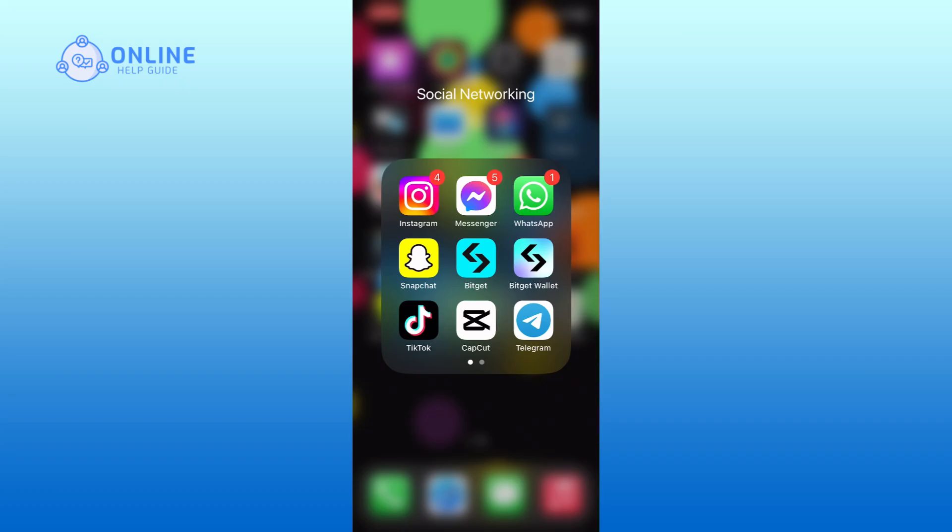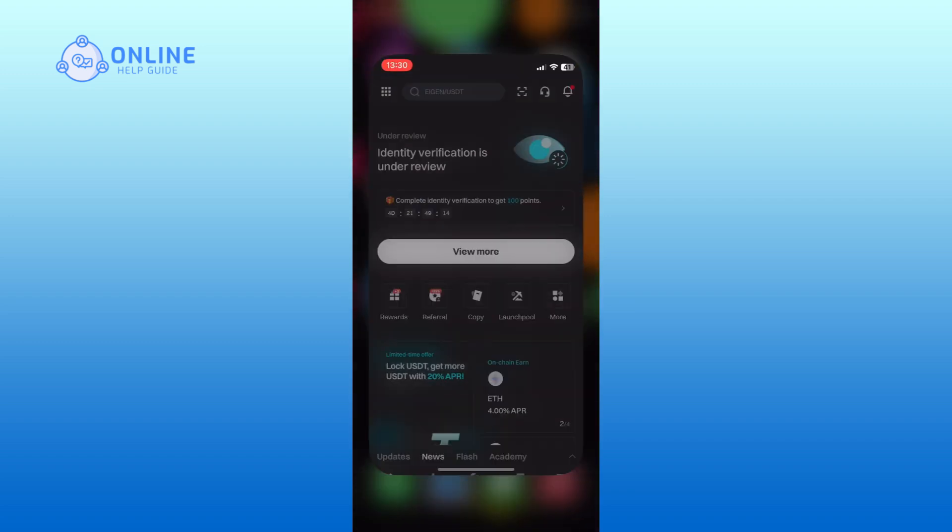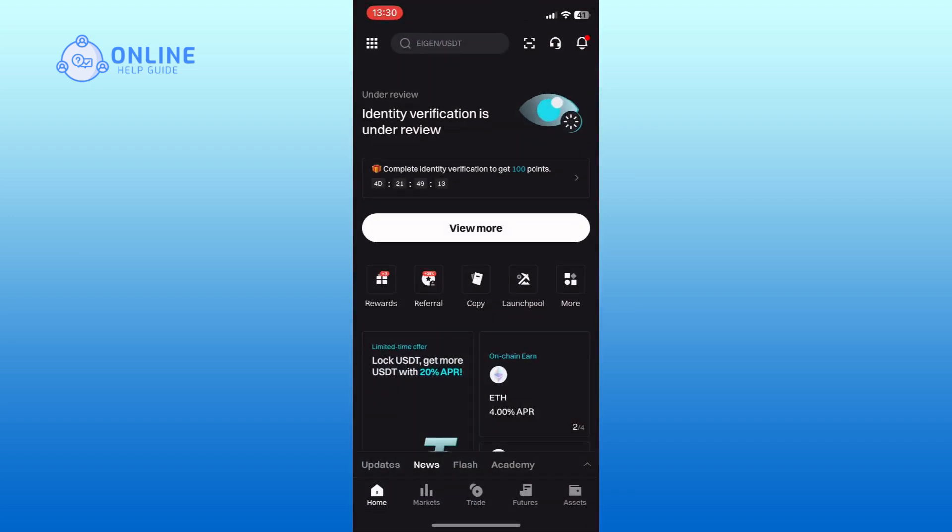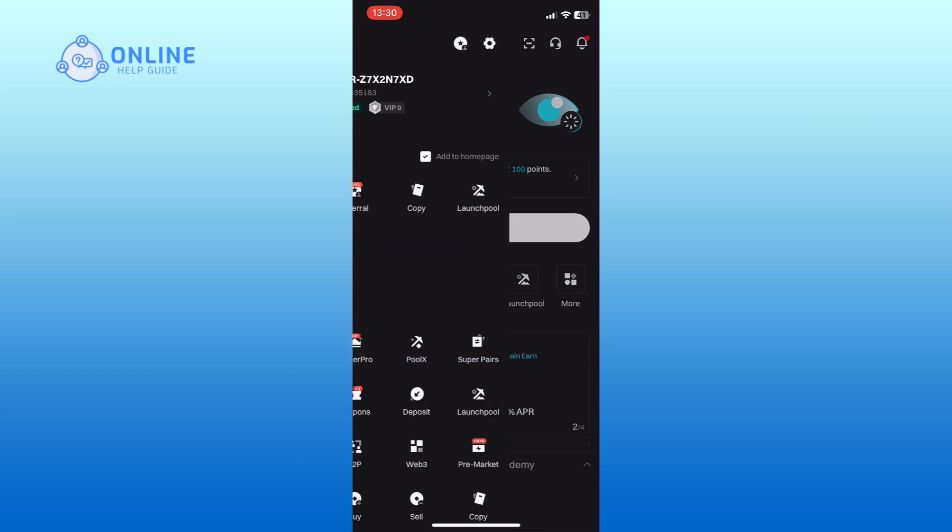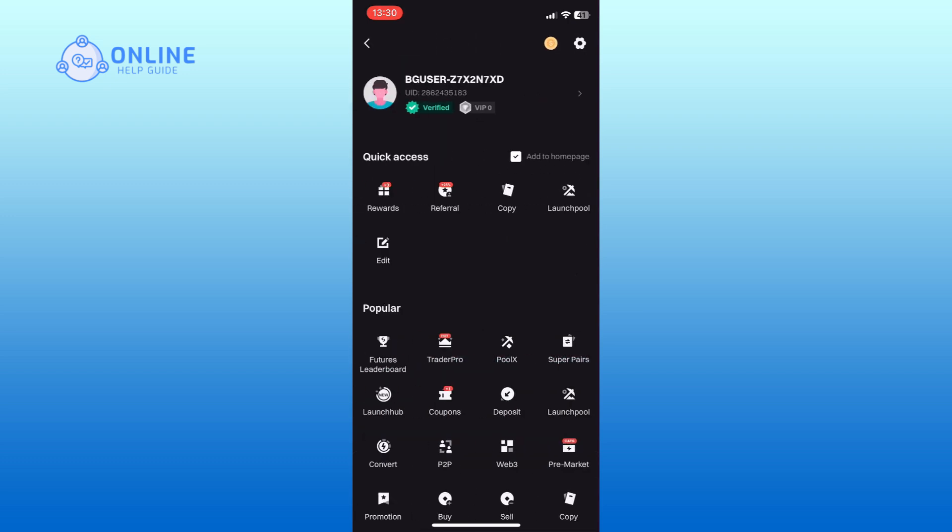First, open the BitKit app on your device. Tap on the menu icon from the top left corner of your screen. At the top, tap on your username and go to the user center.